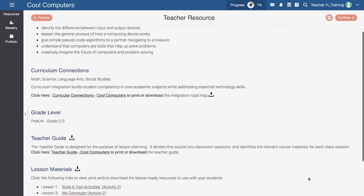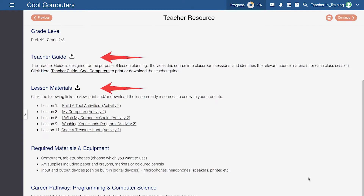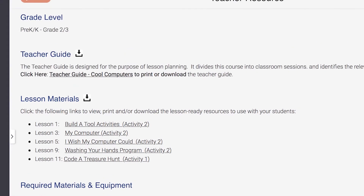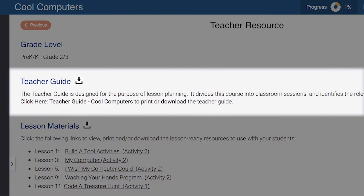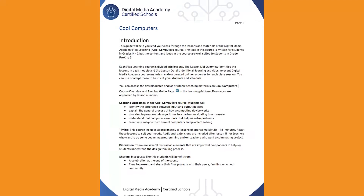In the course overview, you will also find the teacher guide and lesson materials. Lesson materials like handouts are in the order they appear in the course with corresponding lesson and activity numbers. Most teachers find it easiest to download and print the included teacher guide to assist in planning for each session of their teaching.